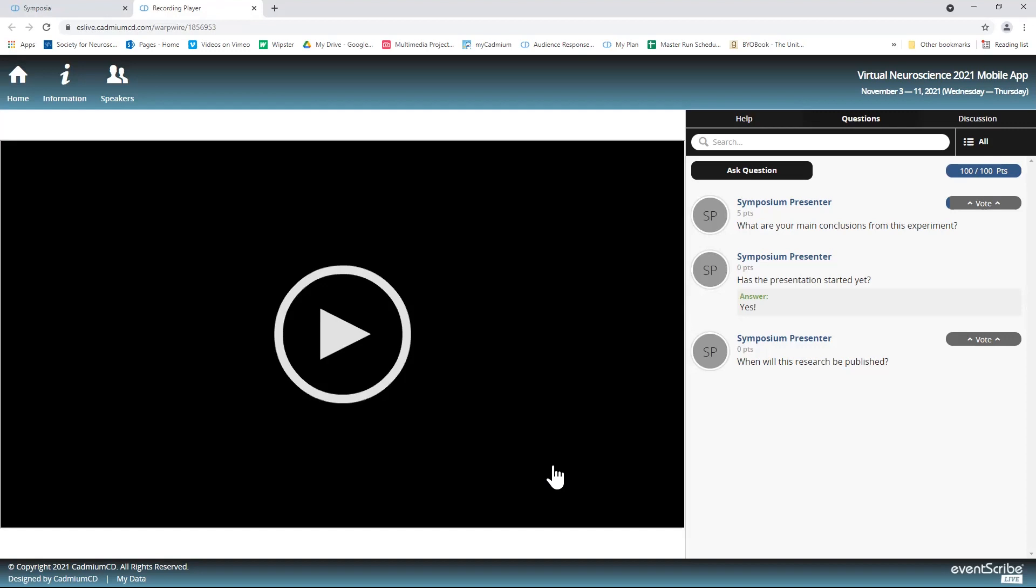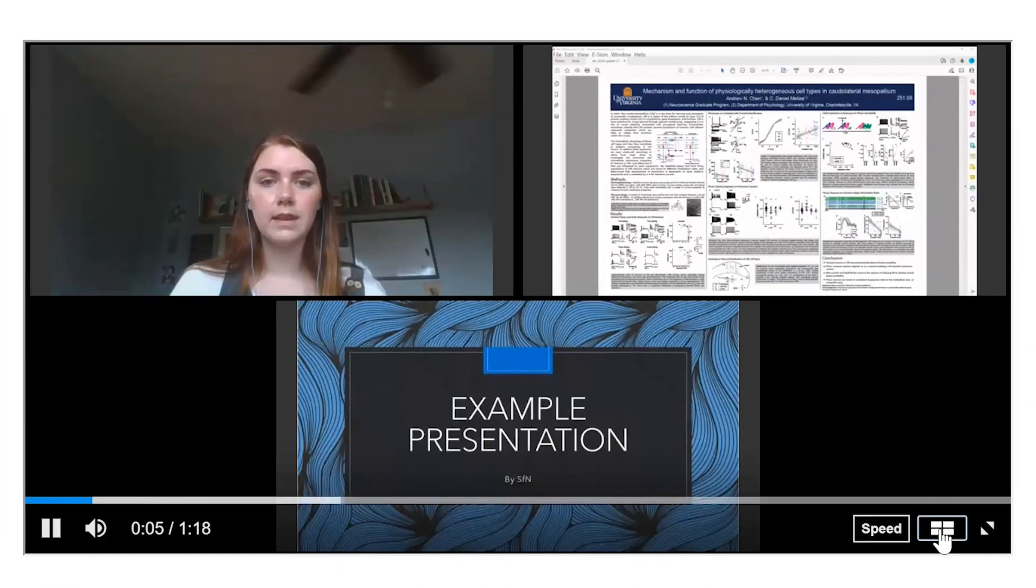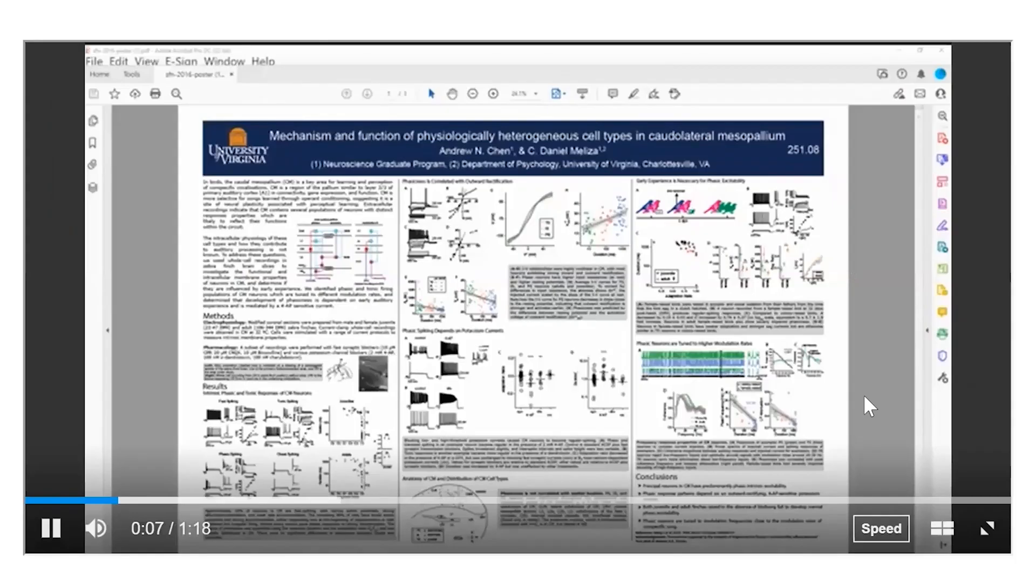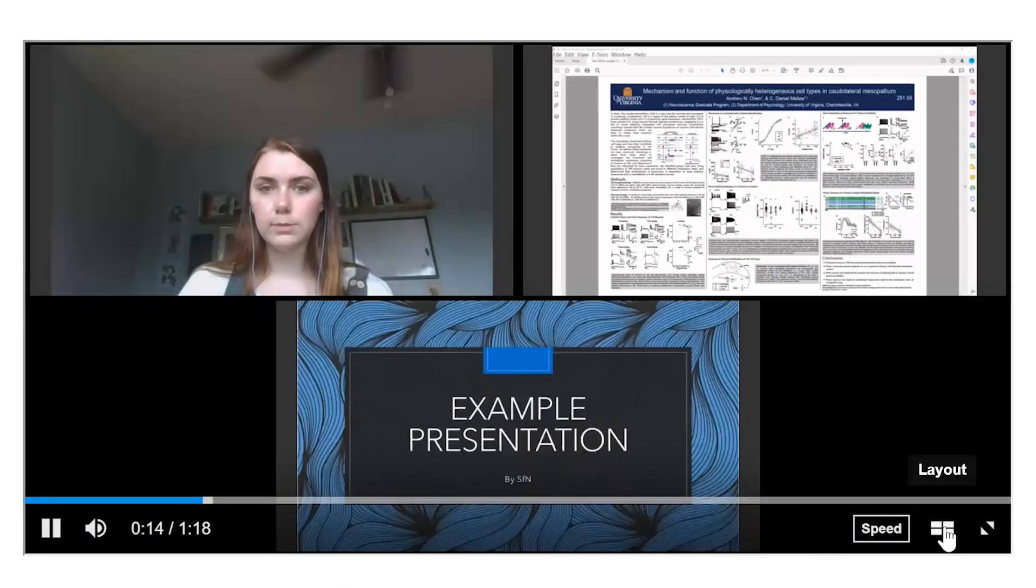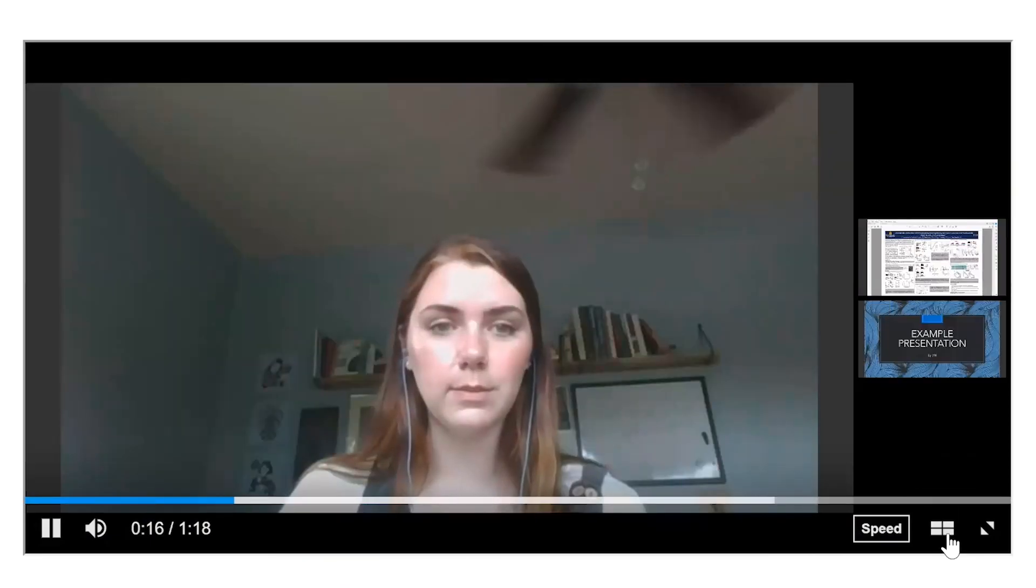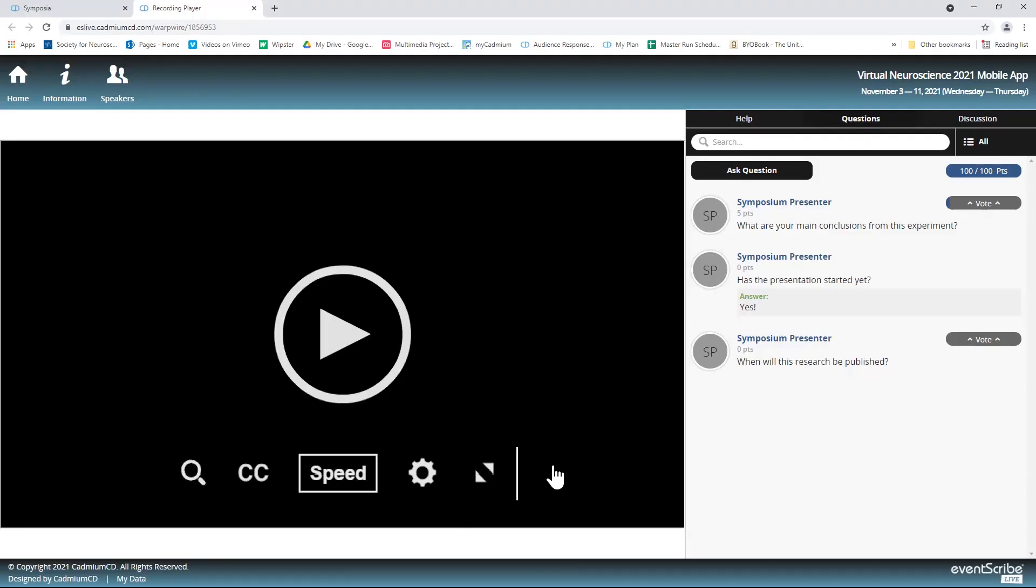On-demand recordings will display differently depending on how the presenter chose to record. For example, some presentations will allow attendees to change the presentation view to enlarge or minimize the slides. But in all recordings, there is an option to turn on closed captioning. All presenters are able to review and edit the closed captioning on their own presentation, which should improve accuracy.